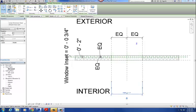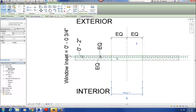This is part two of our window family. In part one we drew all the reference planes, got them set up and labeled. At this point in the family, all we have to do is draw the geometry in, based on those reference planes we created.